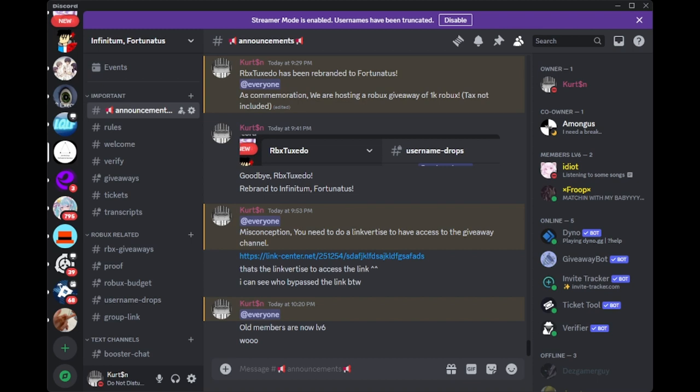Enough of that, let's get into how it works. Fortunatus, formerly known as RBX Tuxedo, is committed to giving the best experience to its users. RBX Tuxedo had been raided before, which now Fortunatus is going to restart the legacy of RBX Tuxedo. You can think of it as a successor to RBX Tuxedo.